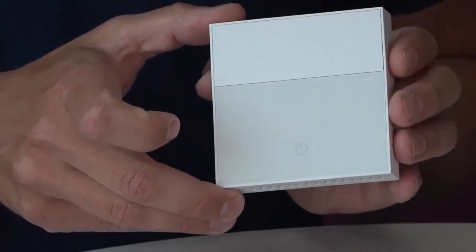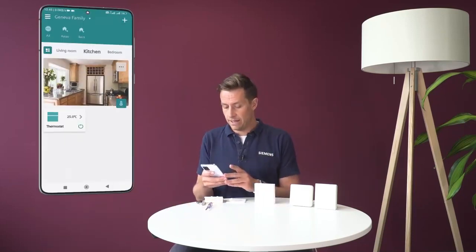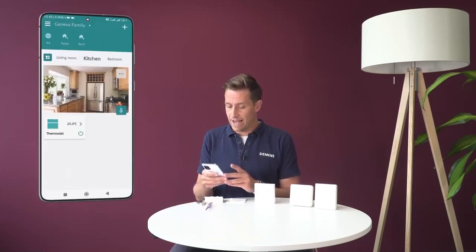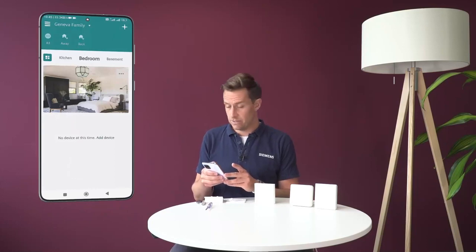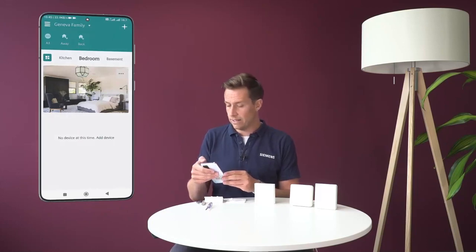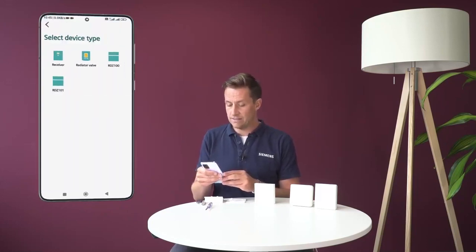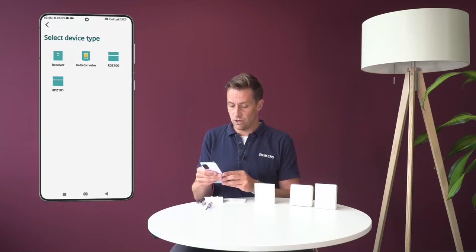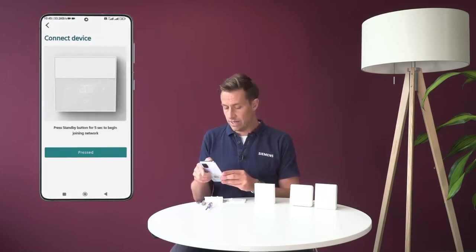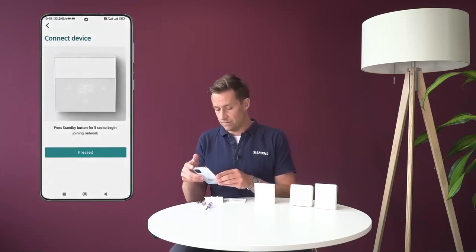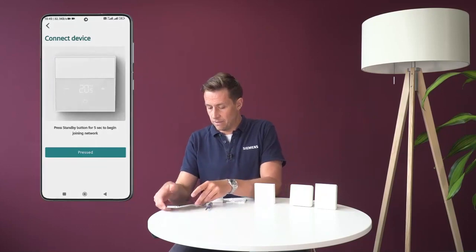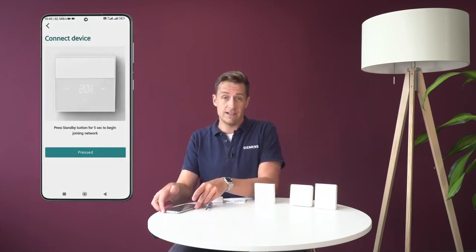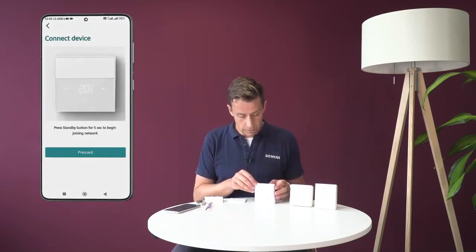So the very first thing I want to do is go into my mobile application. I'm going to be adding this thermostat to the bedroom for instance. So I click on the plus, add device, and this time I choose RDZ101. It says that I need to press the standby button for five seconds to begin the joining network.